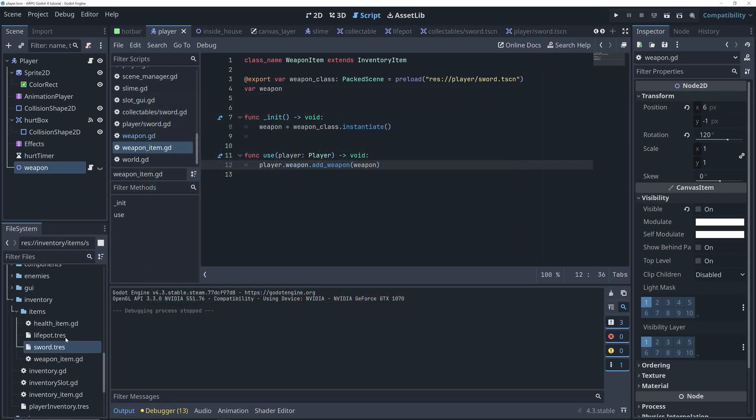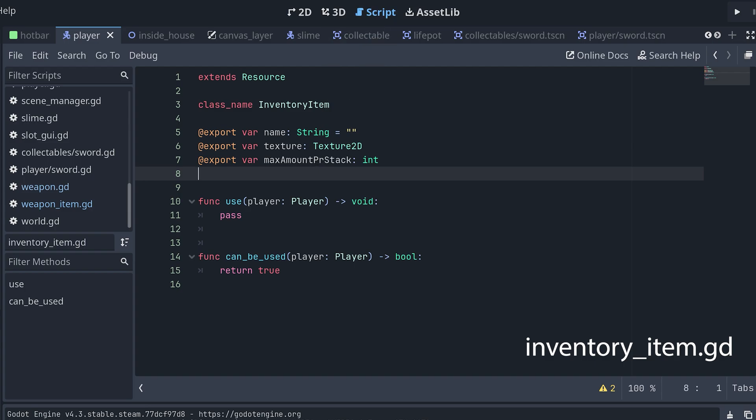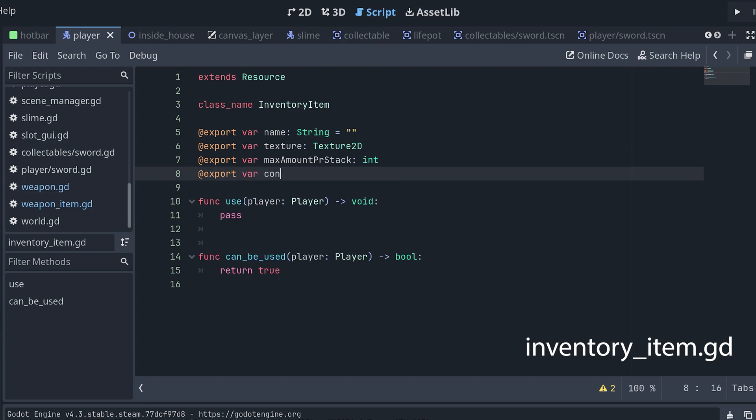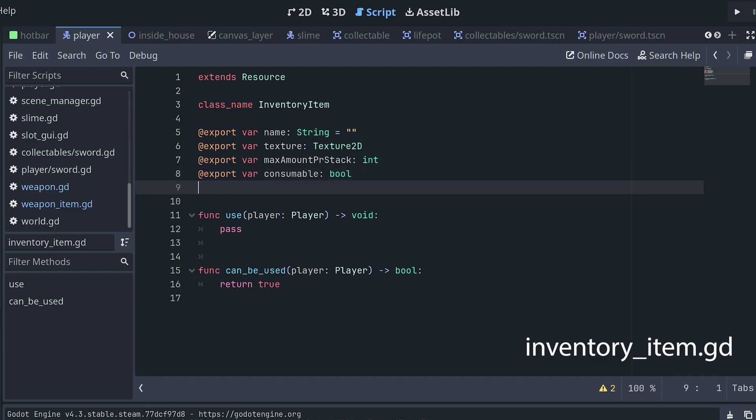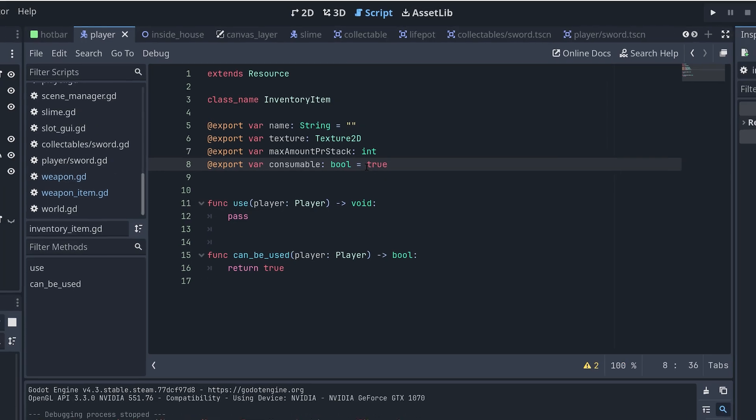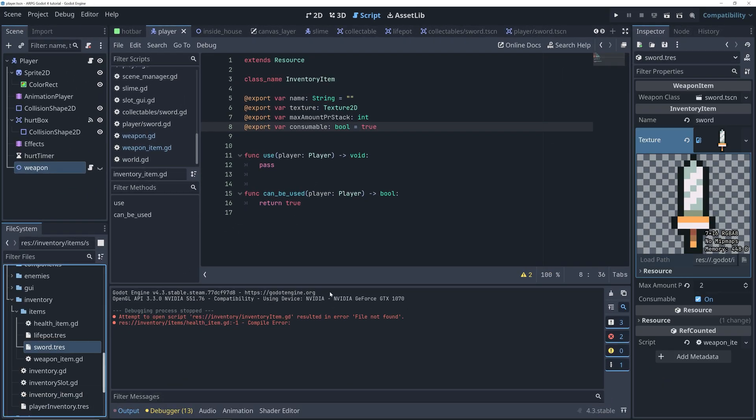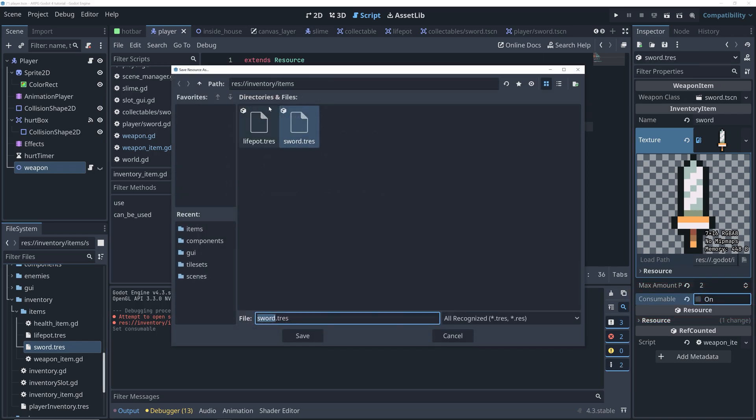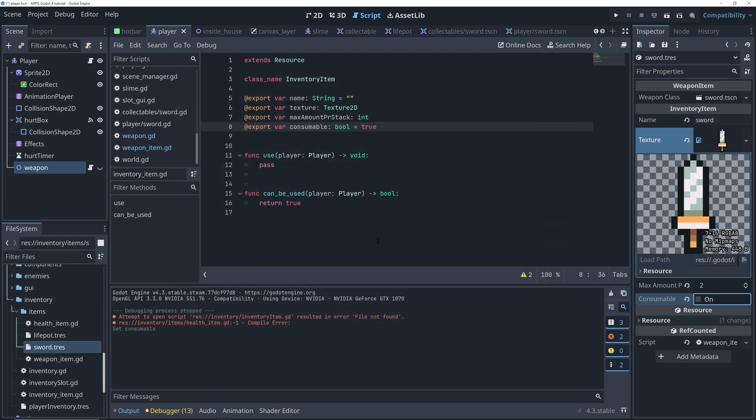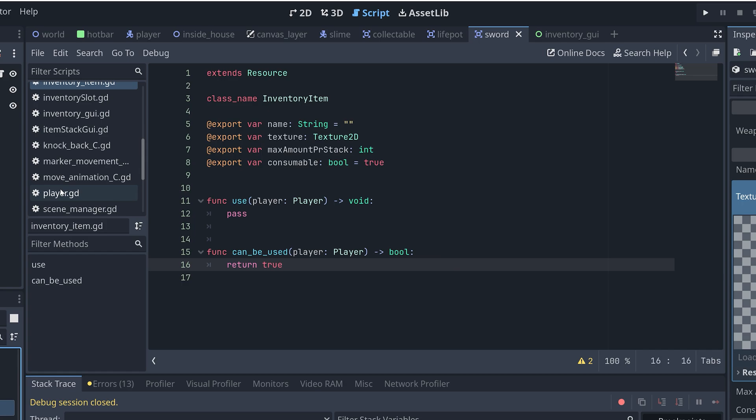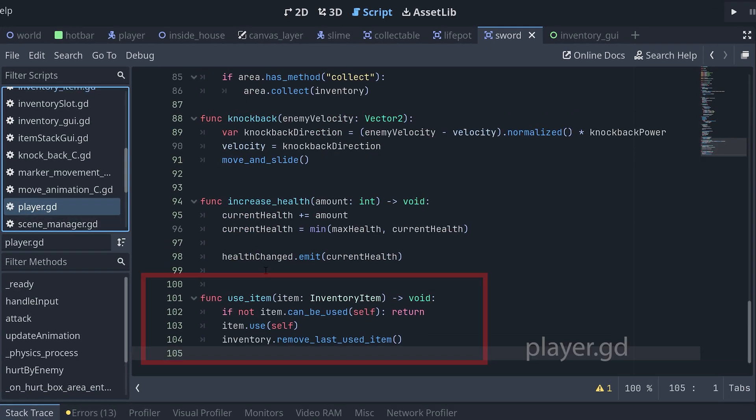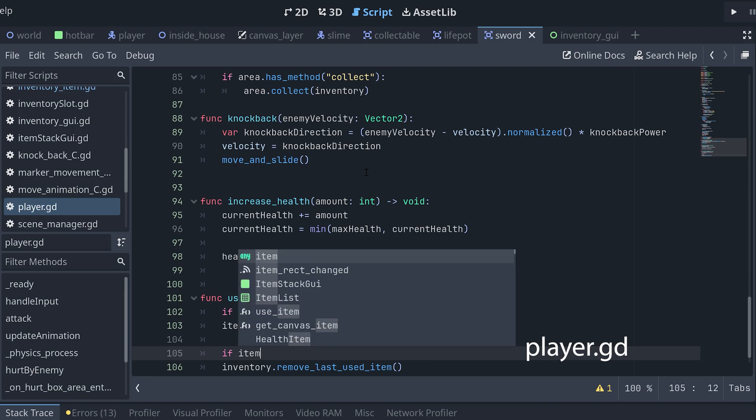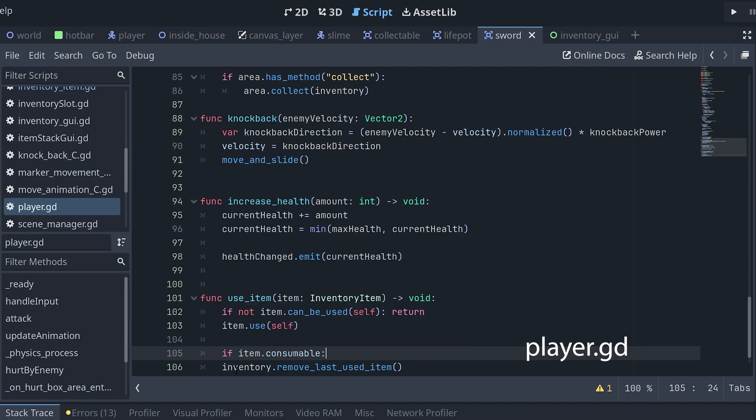First, open the inventory item script and add a new boolean variable that specifies if the item is consumable or not. I want my items to be consumable by default. Next, we open the sword resource and uncheck the consumable property. And then remember, we have to save the resource again. To check if an item is consumable or not, we locate the useItem method in the player script. And then we only remove the last used item from the inventory if the item we used is a consumable.